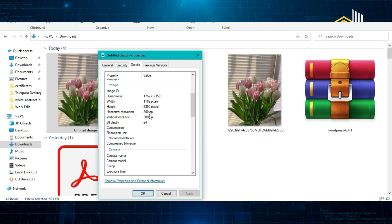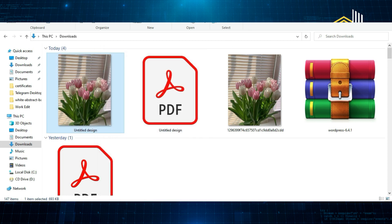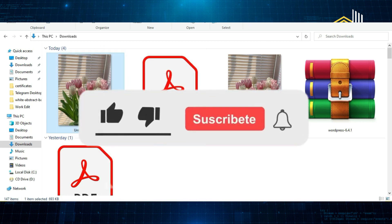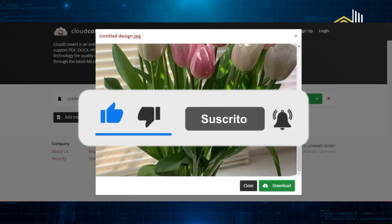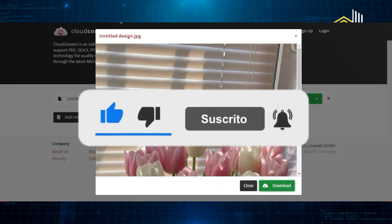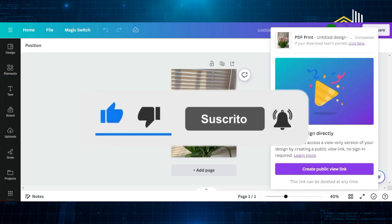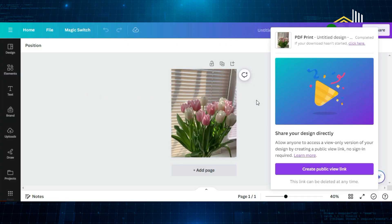So if you enjoyed this video give it a thumbs up, don't forget to hit that subscribe button and ring the notification bell so you never miss an upload. Thanks for watching.